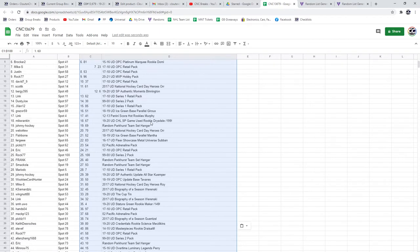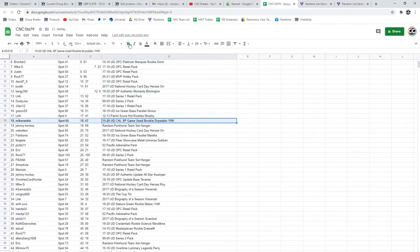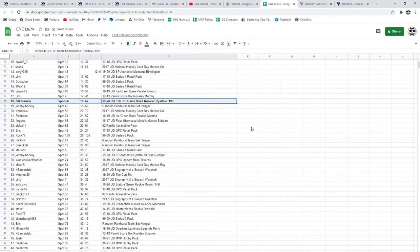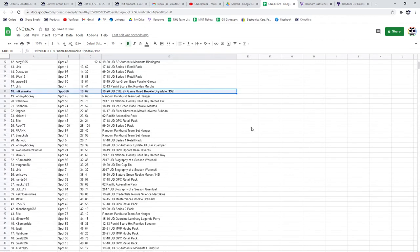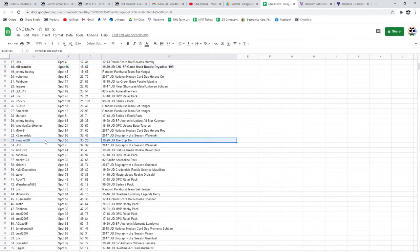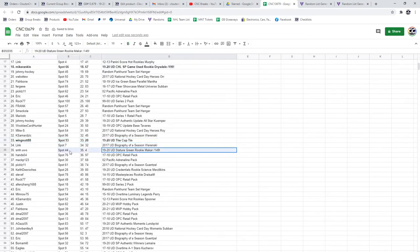The Drysdale goes to Mike Rankin. The 1920 Cupton goes to Wingnot88, congratulations sir. The Makar goes to...